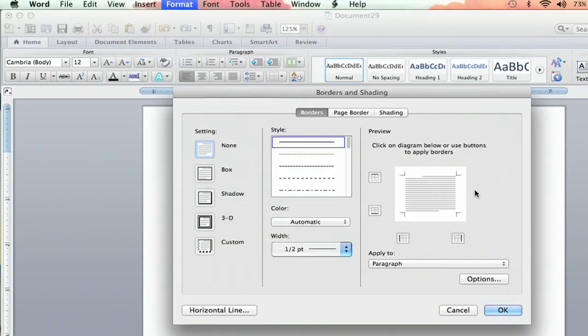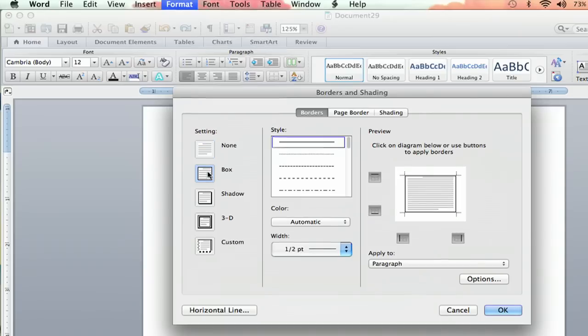And here we have a whole plethora of options. It depends on what kind of border you want. First of all, you can click on the setting you want. None will give you None, but then you can go to Box. As you can see here, we'll put a nice box border around the paragraph that you've selected.